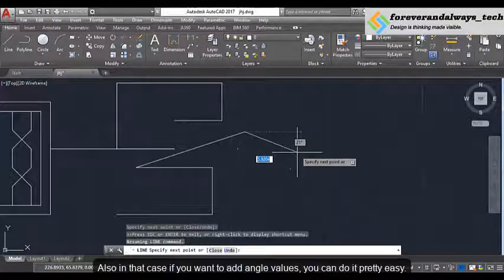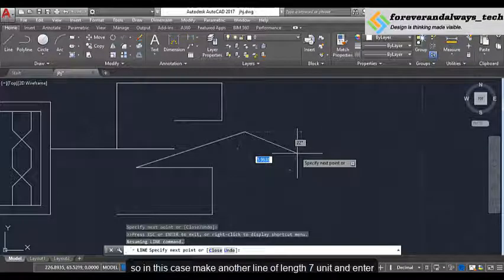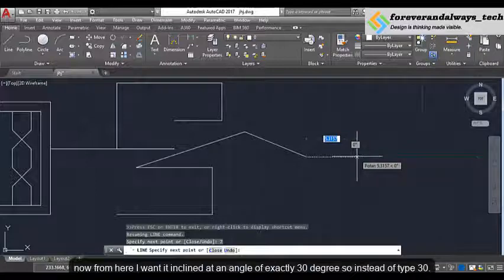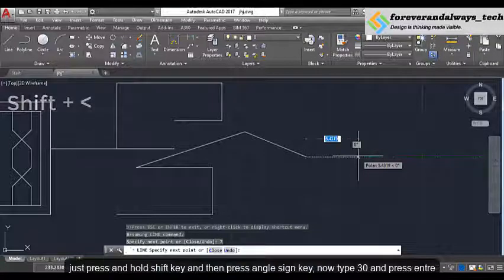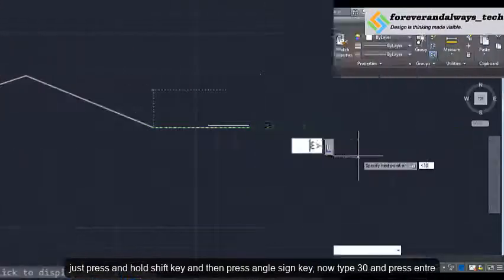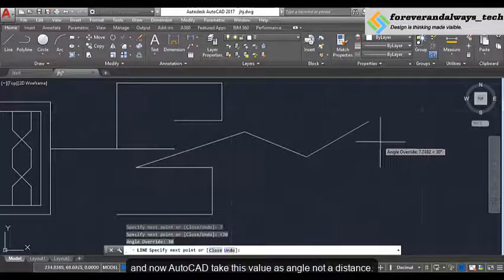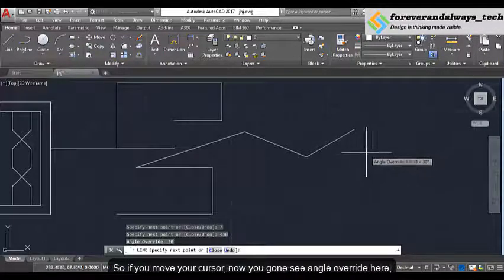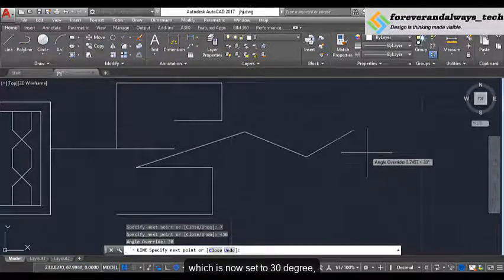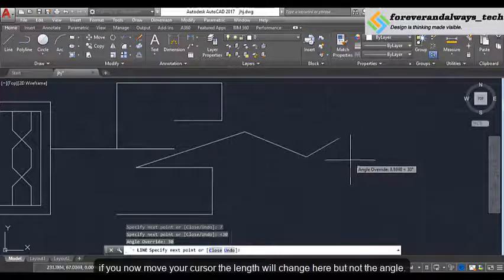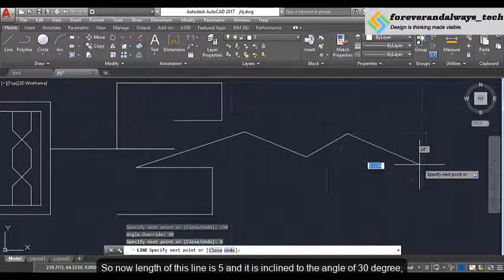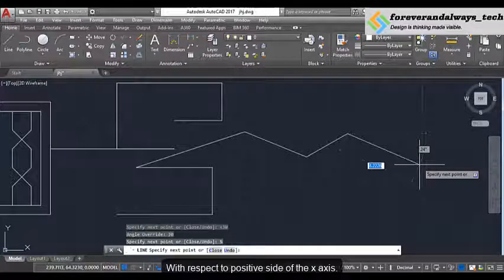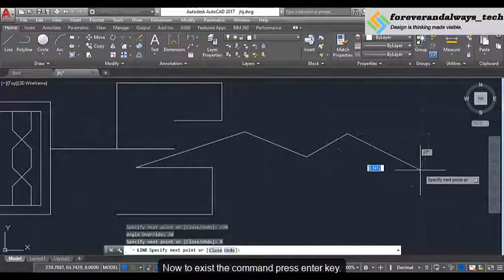Also if you want to add an angle value, you can do it pretty easily. Make another line of length 7 units and Enter. Now from here I want it at an angle of exactly 30 degrees. So instead of typing 30, I am going to type this angle sign — it is on your keyboard right next to the M key. Just press and hold Shift key and then press this angle key, then type 30 and press Enter. Now AutoCAD takes this value as an angle, not a distance. If you move your cursor you see the angle override here is set to 30 degrees, so the length changes but not the angle. All you need to do is type in the length — I will type 5 and press Enter. So now the length of this line is 5 and it is inclined at an angle of 30 degrees with respect to the positive side of the x axis.